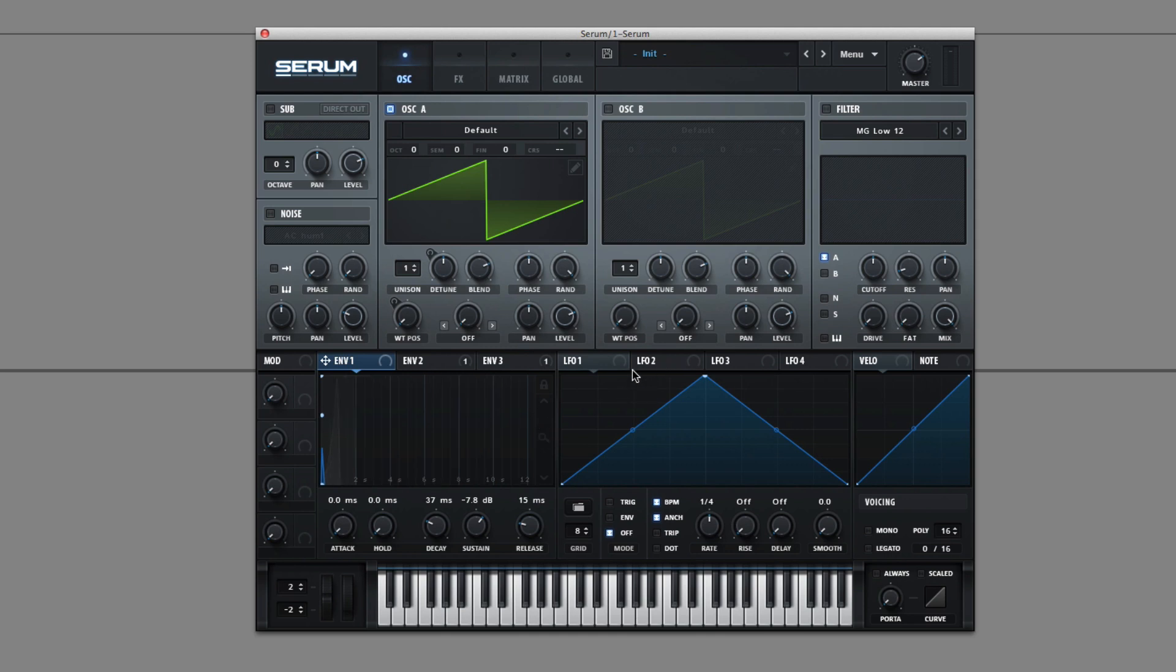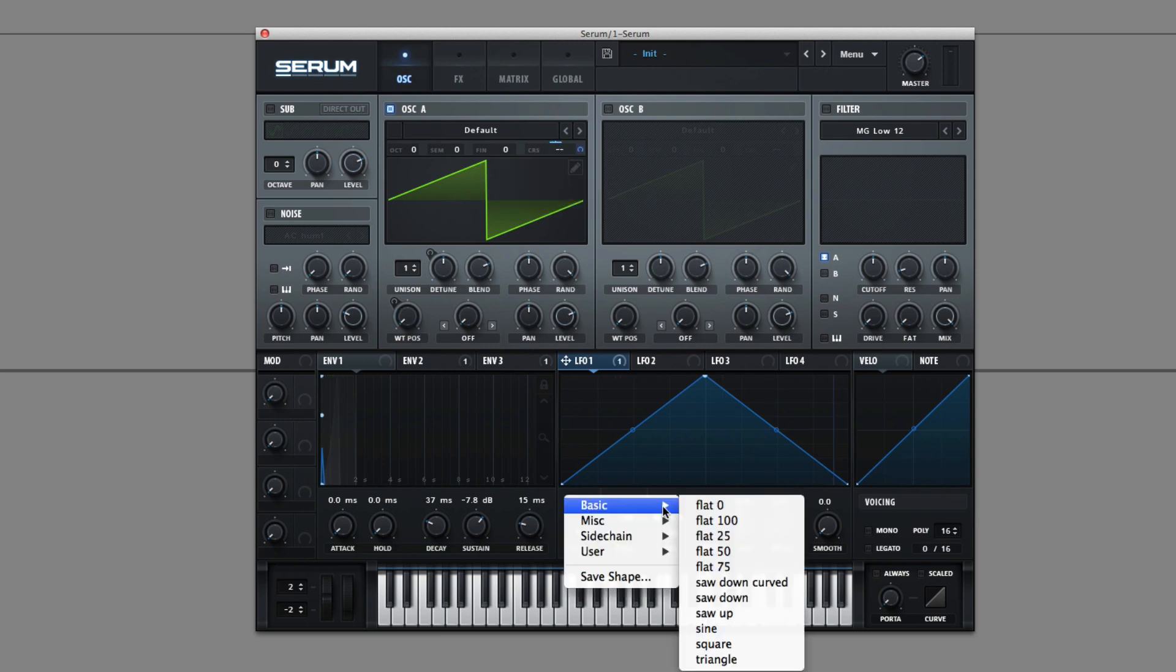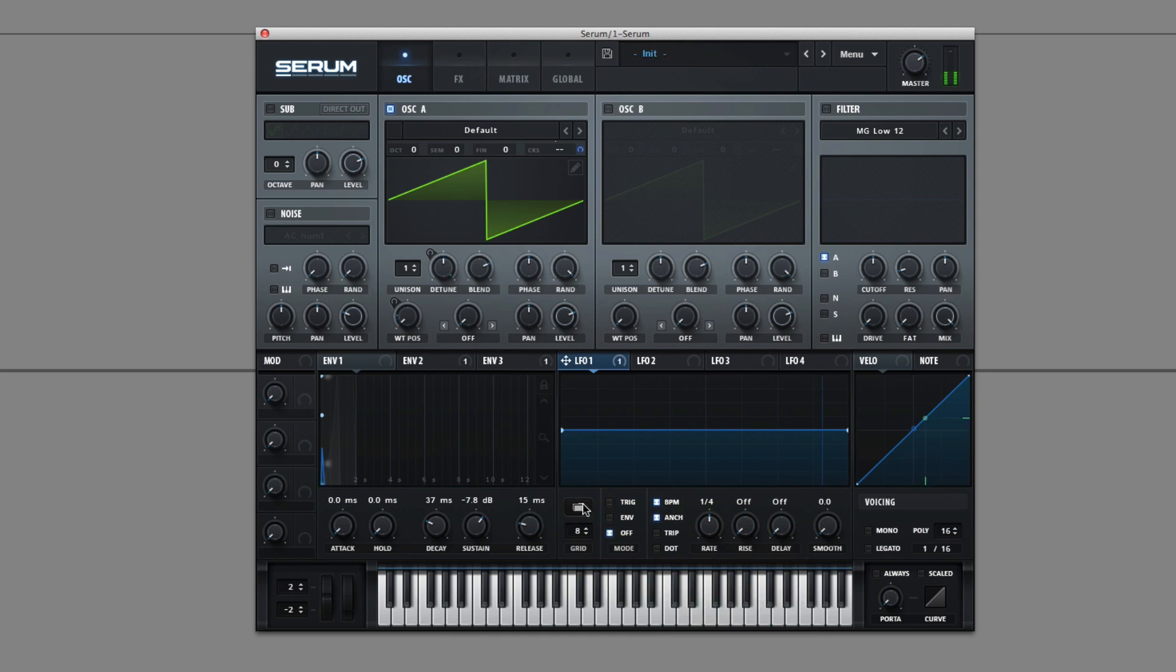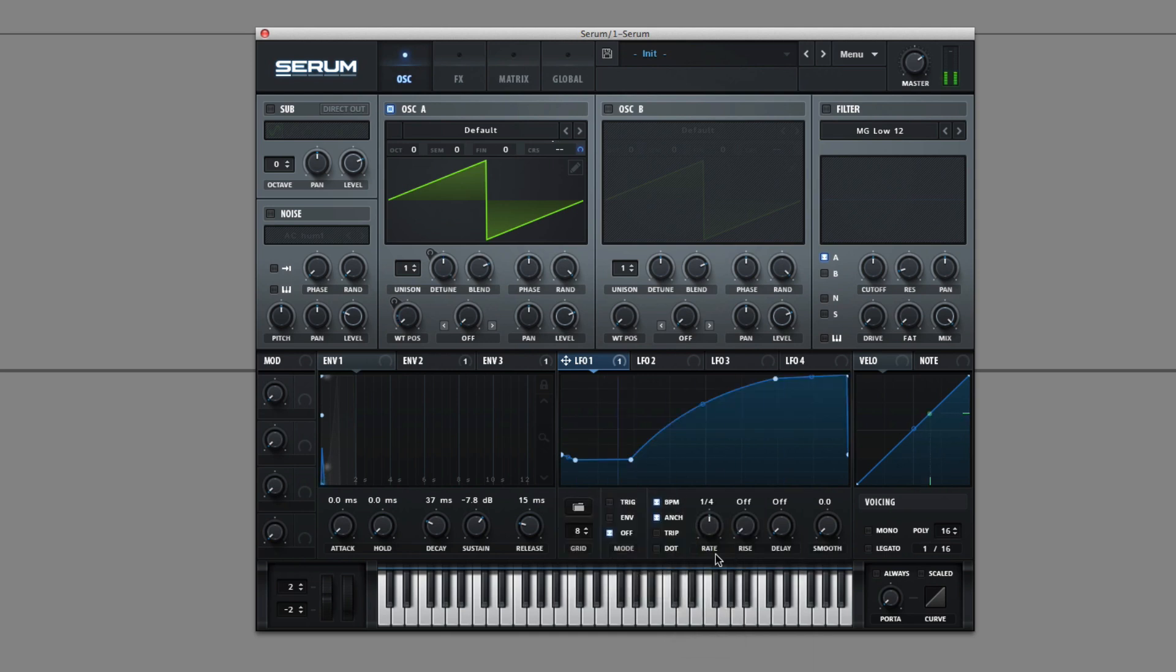Next we have the LFOs. Serum's LFOs are pretty powerful because they act as an all in one for the three types of LFOs that Massive had: the Performer, the Step Sequencer, and the traditional LFOs. So you can see right here, we just have a standard triangle wave, but you can see all the other kinds of shapes in the presets.